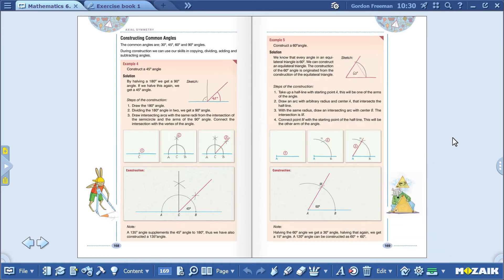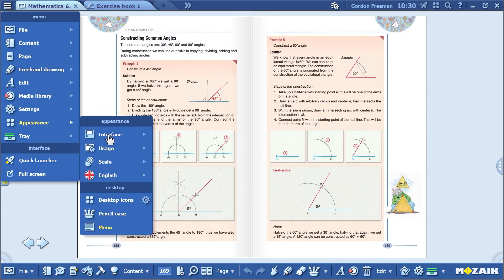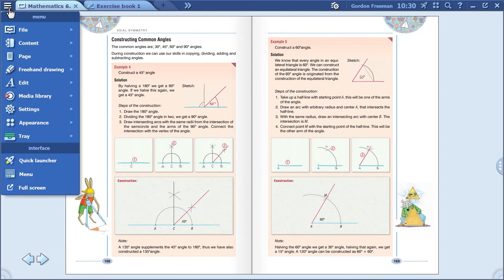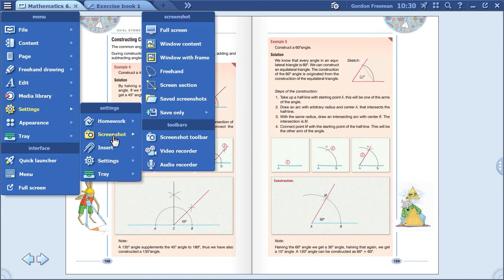Let's change the interface to simple this time. The menu bar has completely disappeared. Now, click on the menu in the top left-hand corner and select the Settings menu item to find the screenshot function.